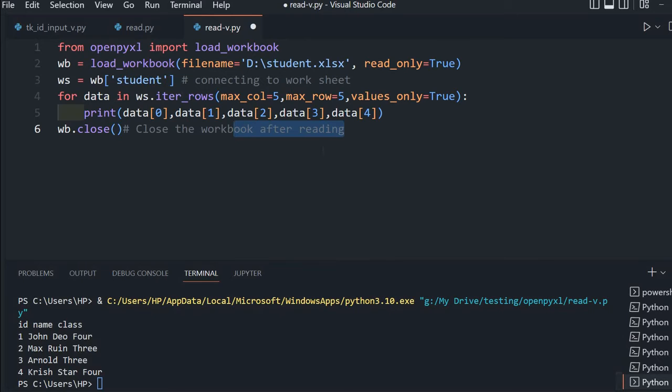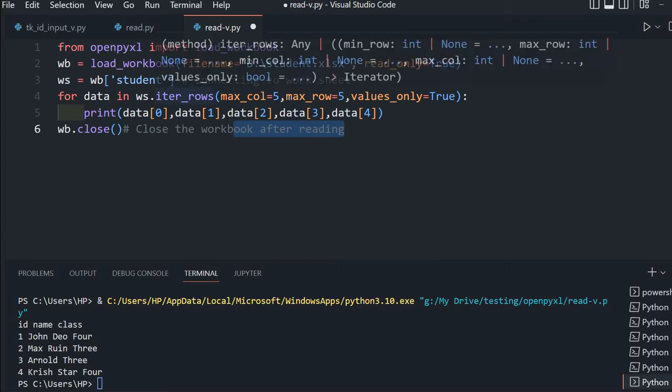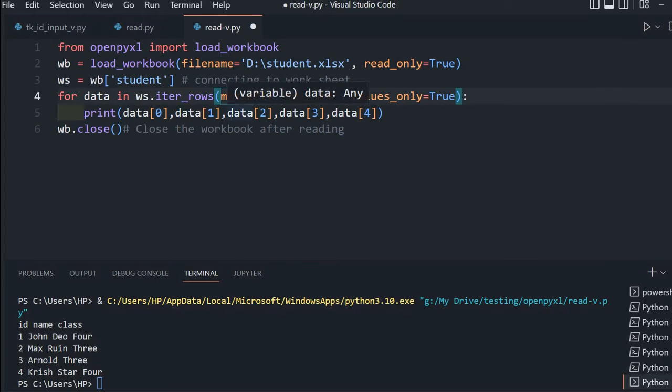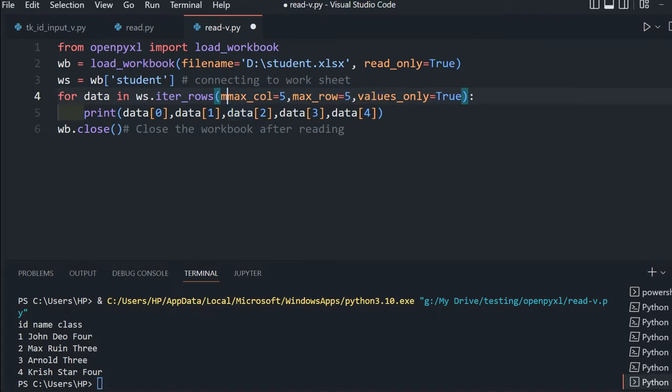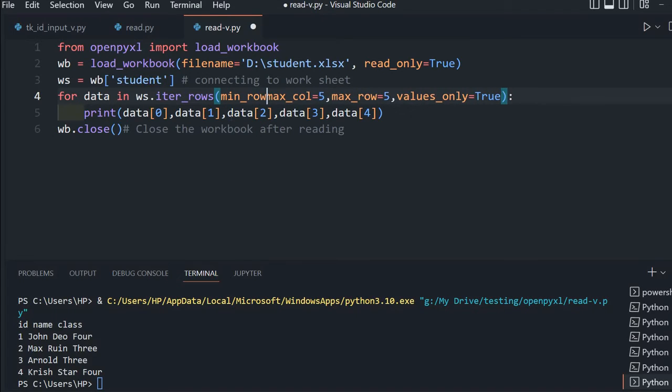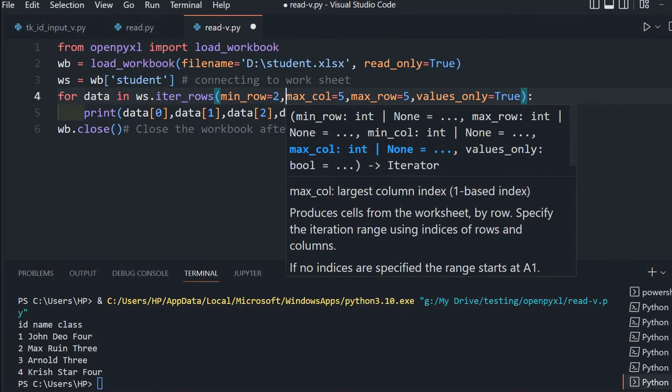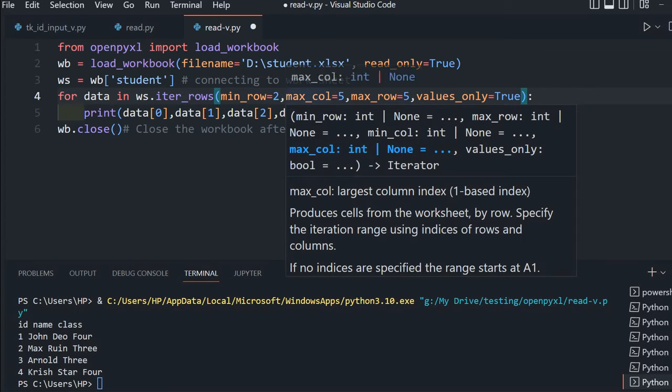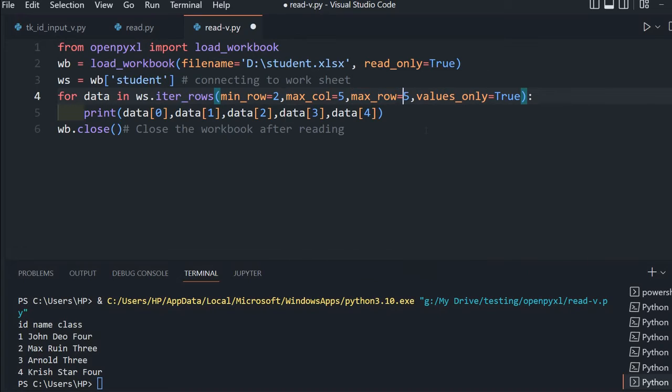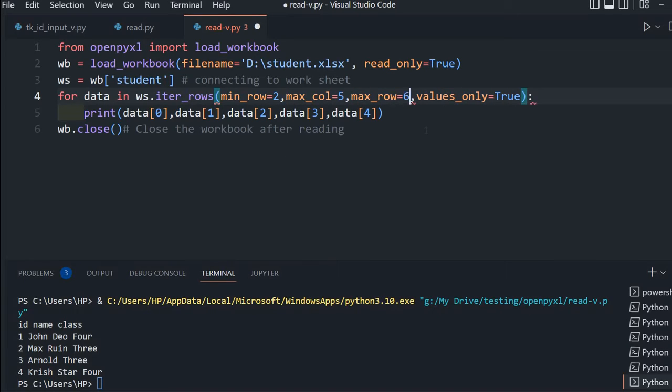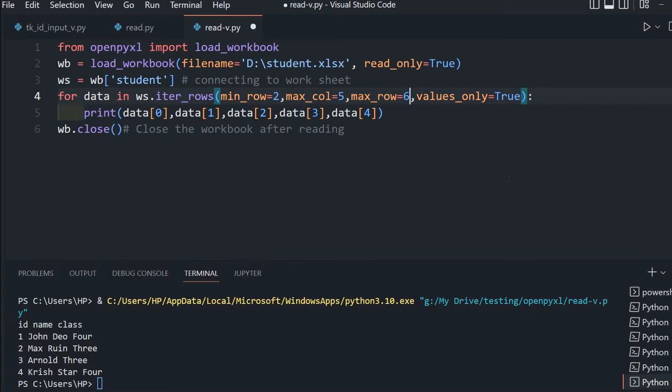This time we will not print the header, only the data part. For that we will add min_row=2, which means start from the second row. The header is cut now. Maximum column is 5, maximum row we'll increase to 6. We can specify minimum and maximum rows and columns this way.